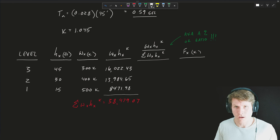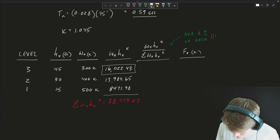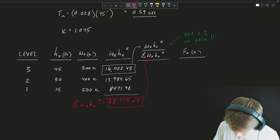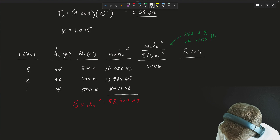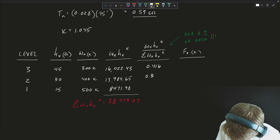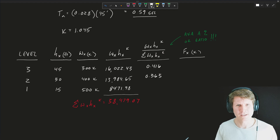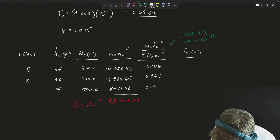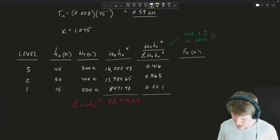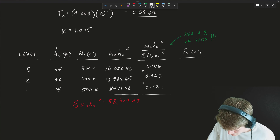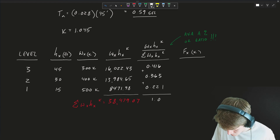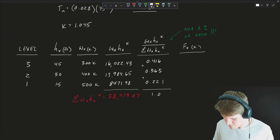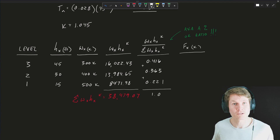Now we can start solving for our story ratios. Taking each floor's numerator value divided by the sum of 38,479.07 gives us: roof (level 3) = 0.416, second floor = 0.363, first floor = 0.221. As a spot check, summing these up should equal 1.0 — and they do, so we're good to go.